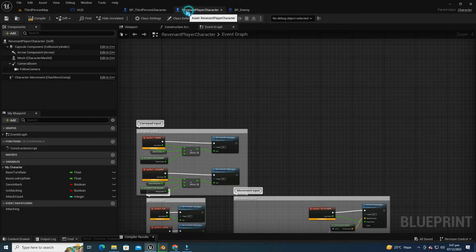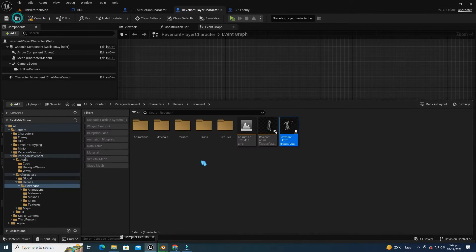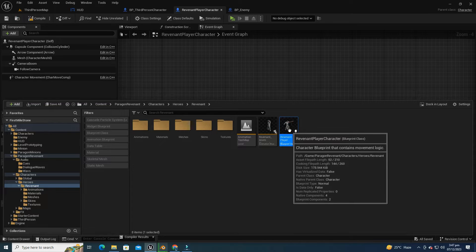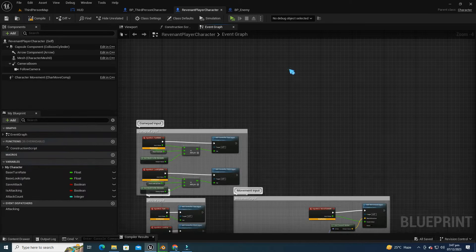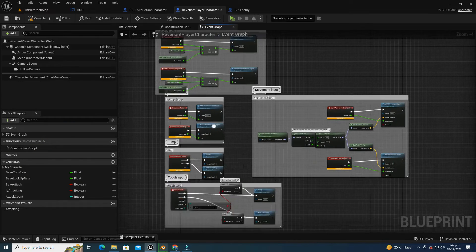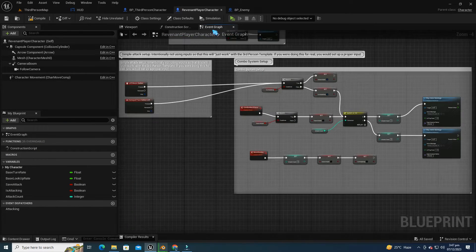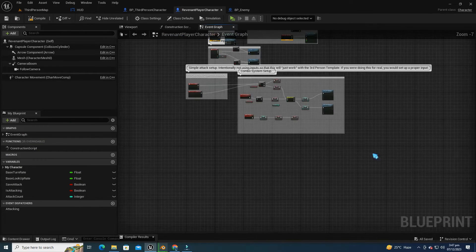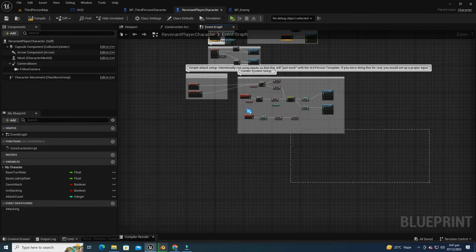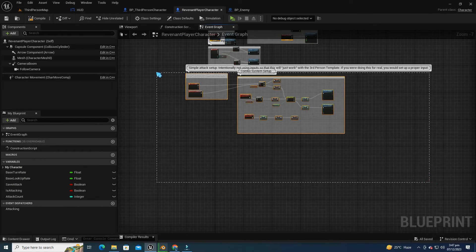Okay, let's open the Revenant Player Character Blueprint, which is already created in the Paragon Revenant.